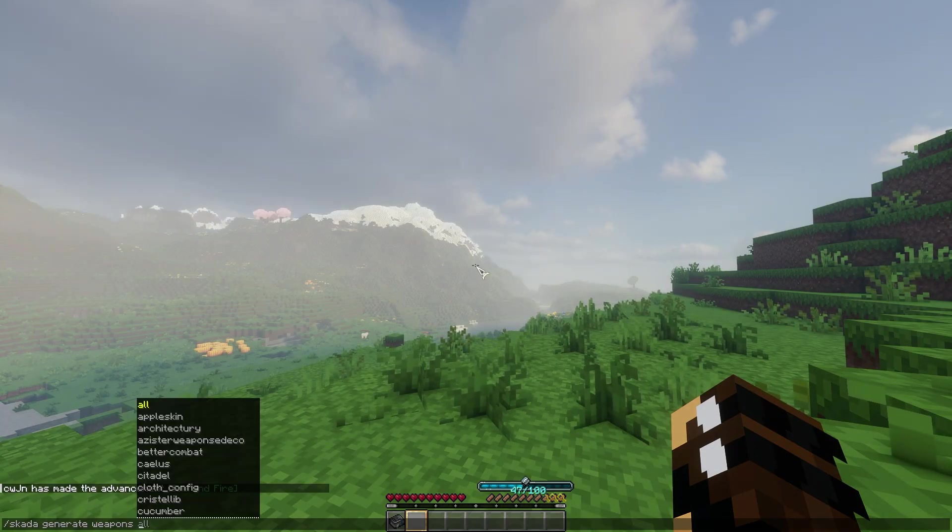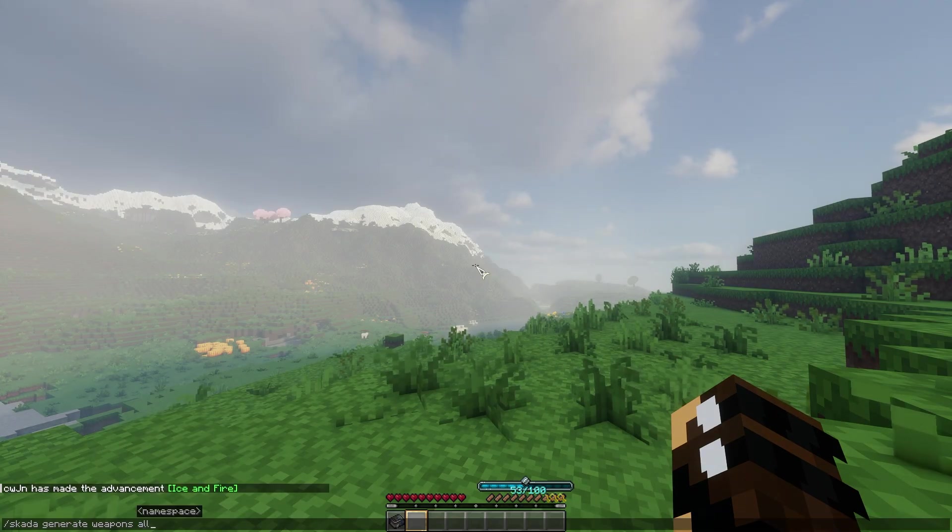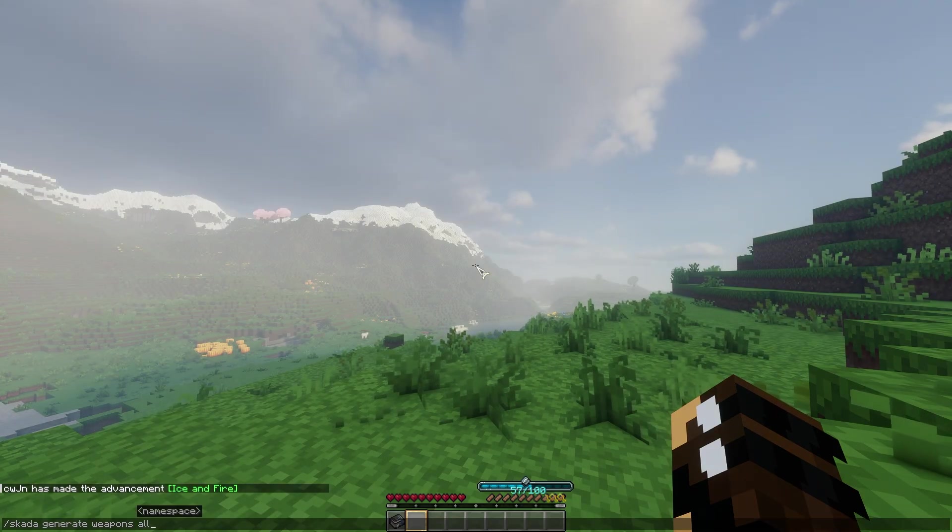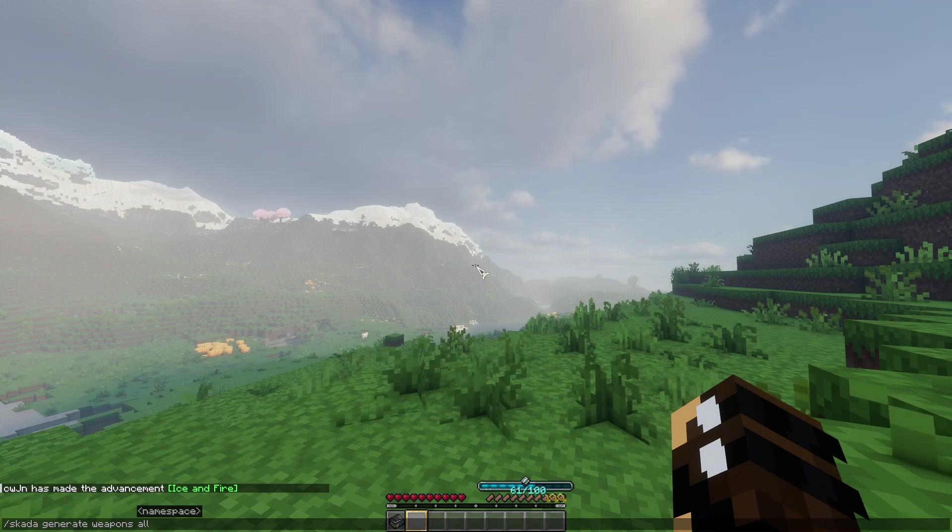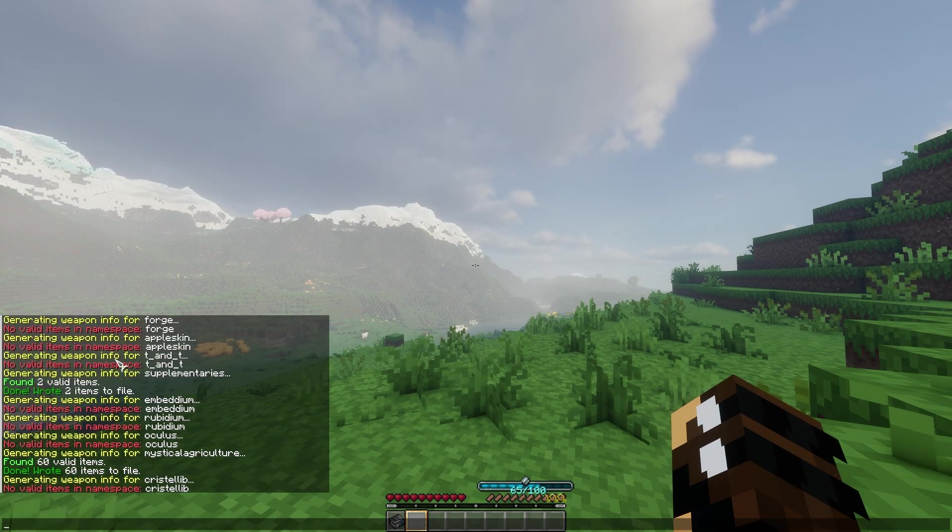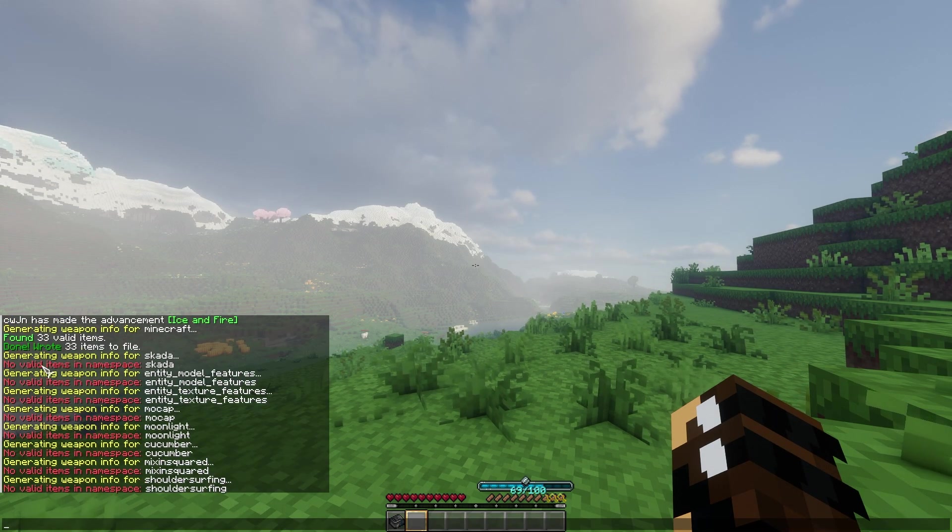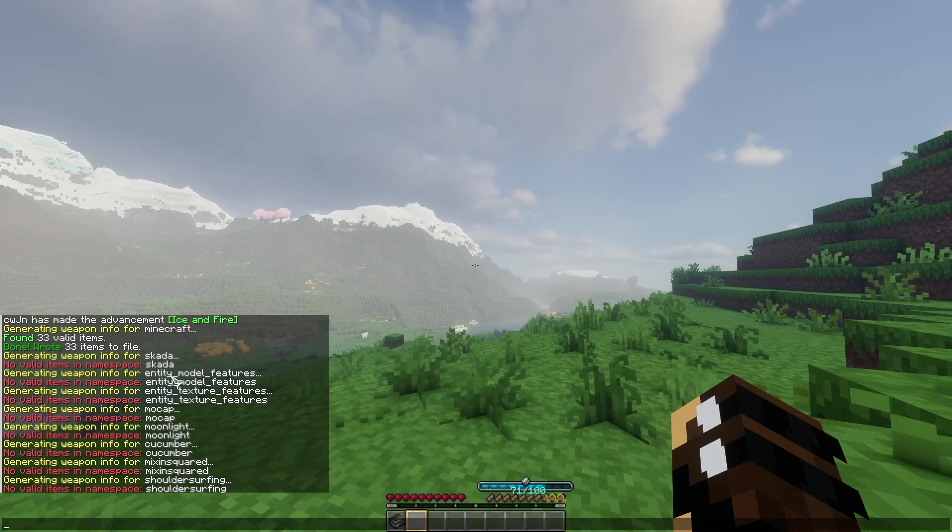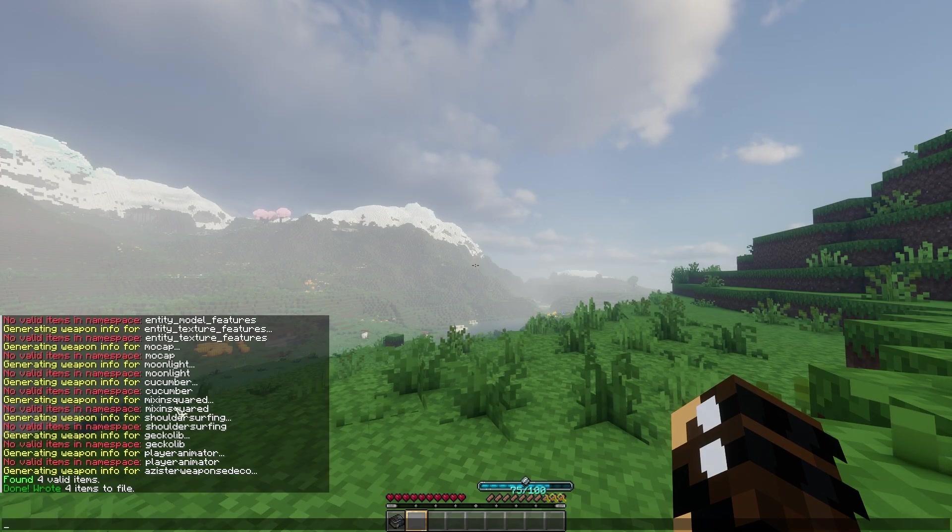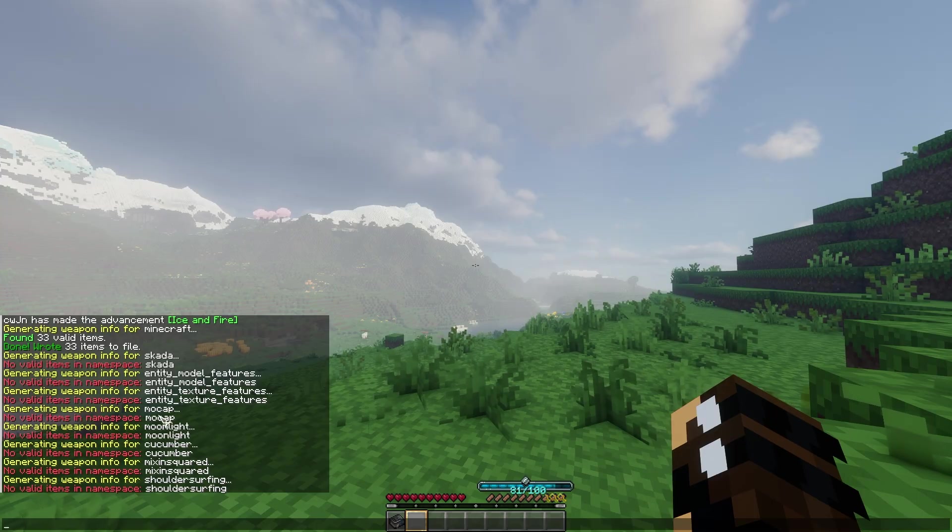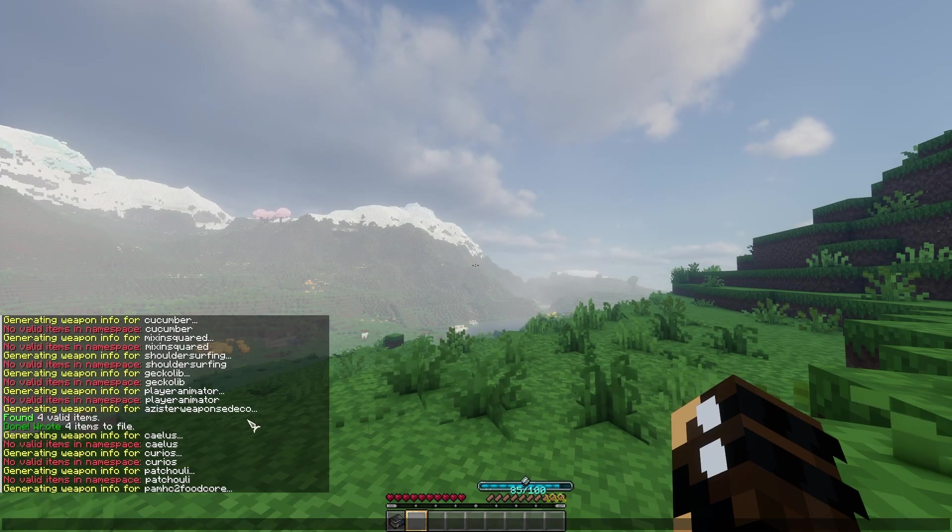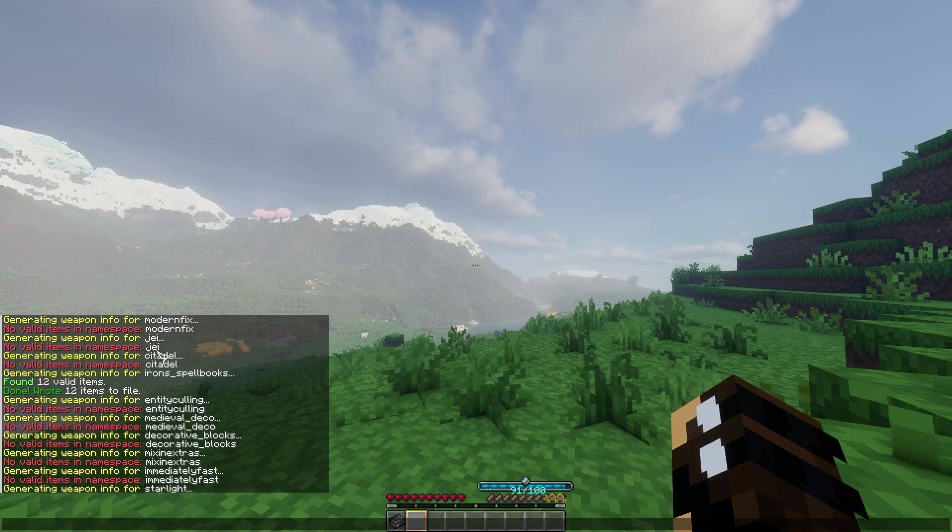So let's start off here by doing weapons, and I'll just type all, so we can generate stats for weapons in all mods that are currently loaded. So you can see it'll just run through all the mods here, and like, for example, stuff like NME model features, random library mods. Like, it's not going to come up with anything, but for Minecraft...